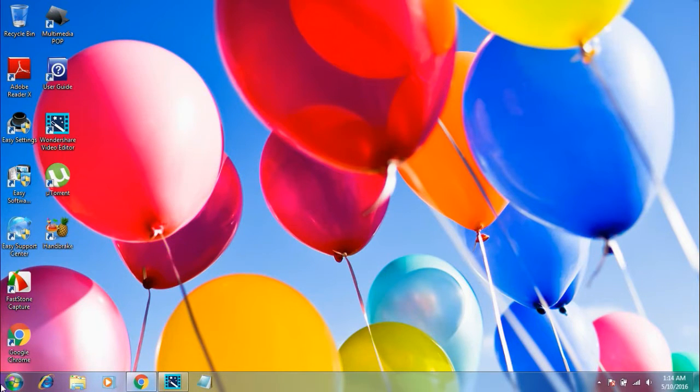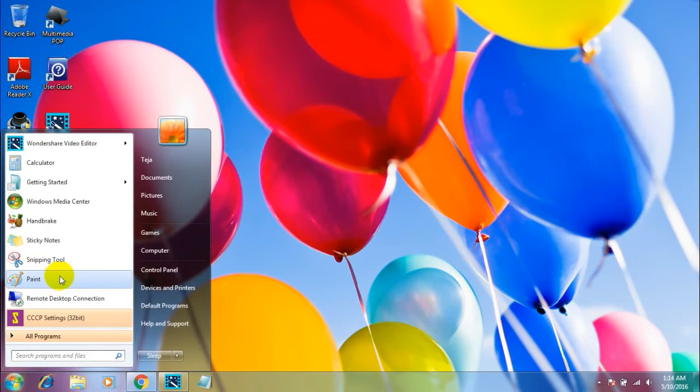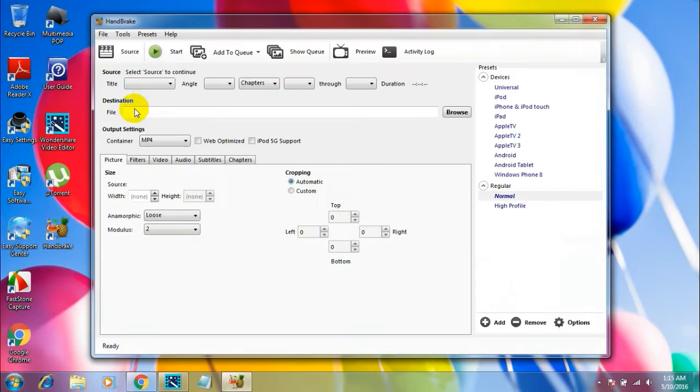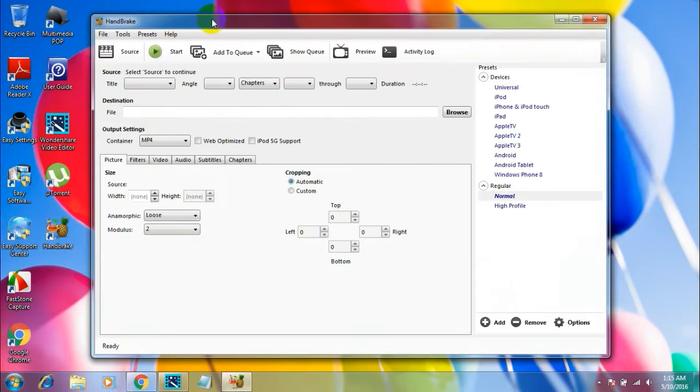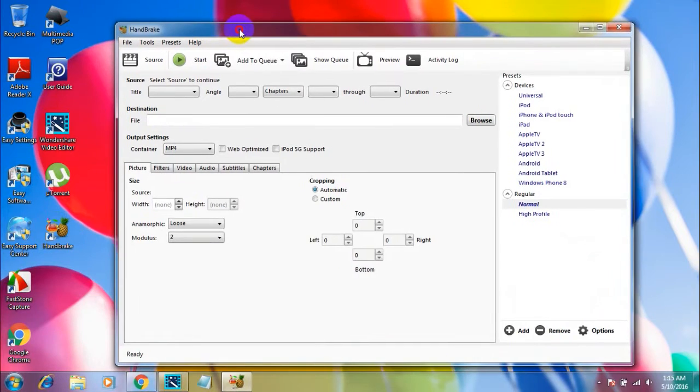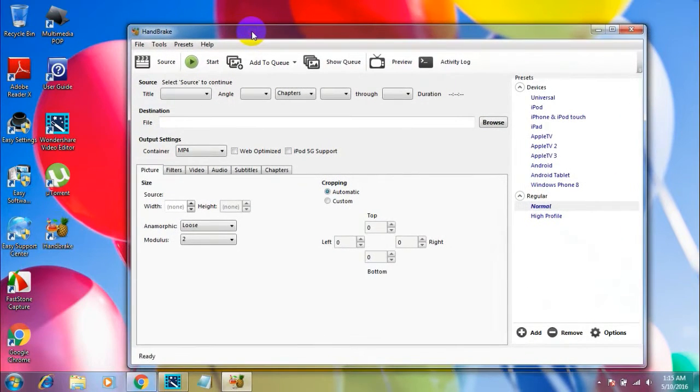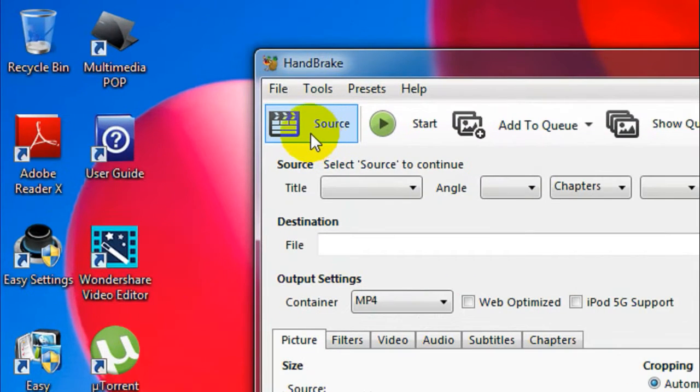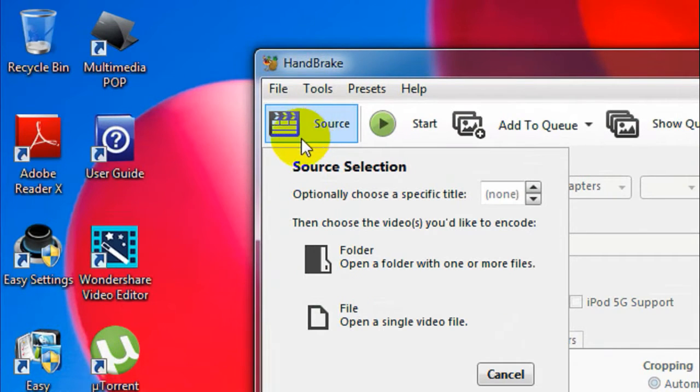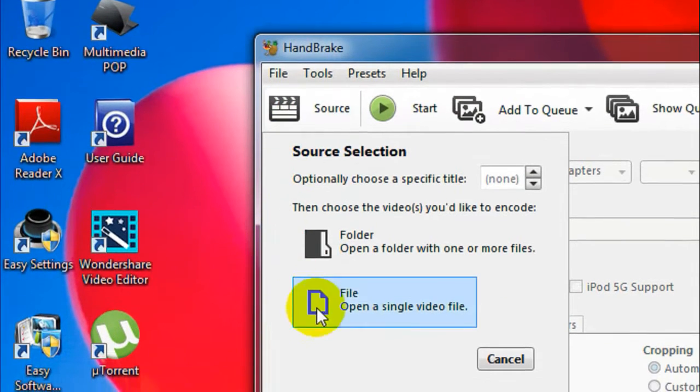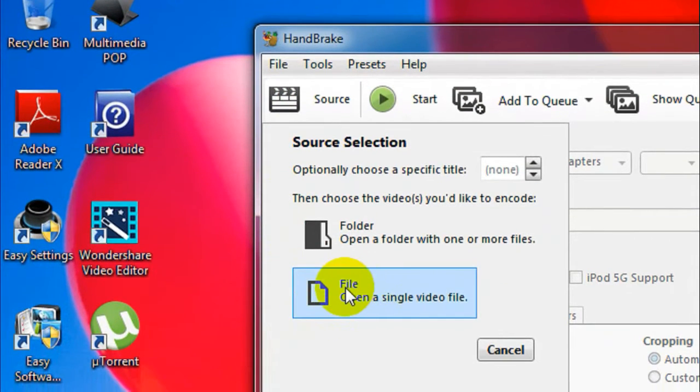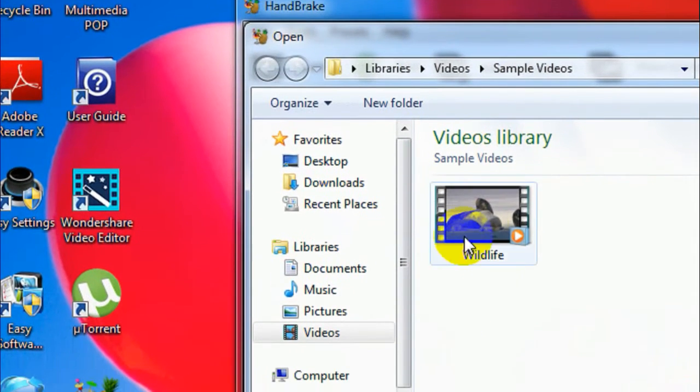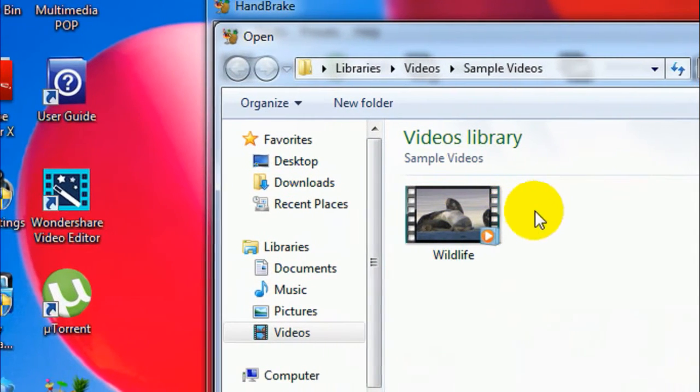Once you install this software, just open it. Here is the nice piece of software. Now you gotta click on the button which says Sources and then select File.